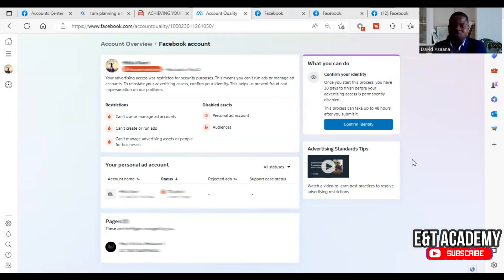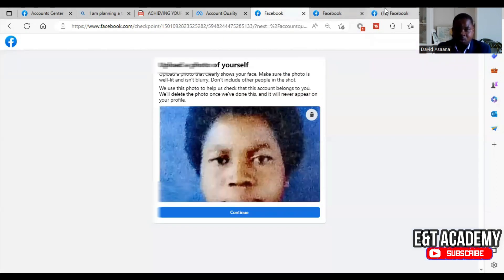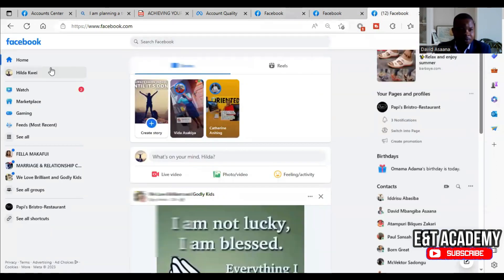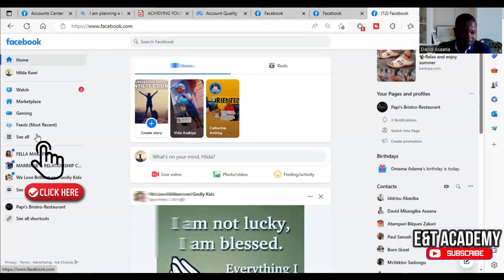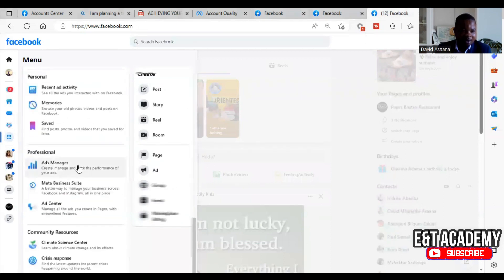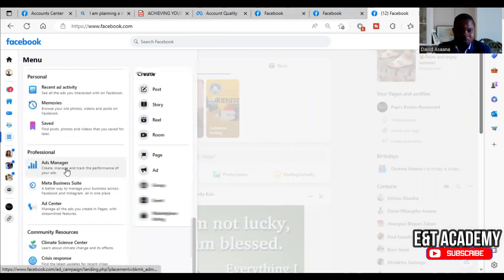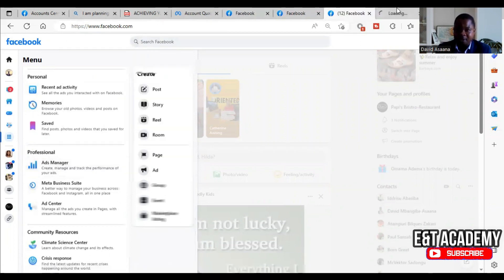To reinstate your advertising access, confirm your identity — this helps prevent fraud and impersonation on the platform. I advise you: please don't do this on the phone, do it on a computer. You may have problems doing it on the phone. First of all, log into your computer, then come to your left-hand corner and you'll see Ad Manager — log into the Ad Manager.